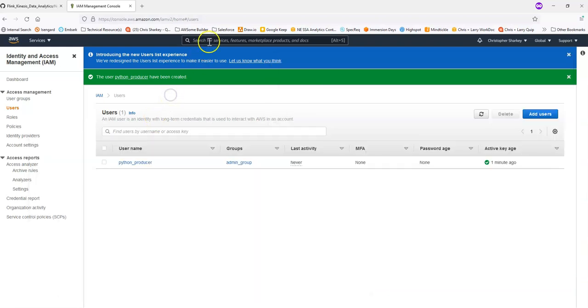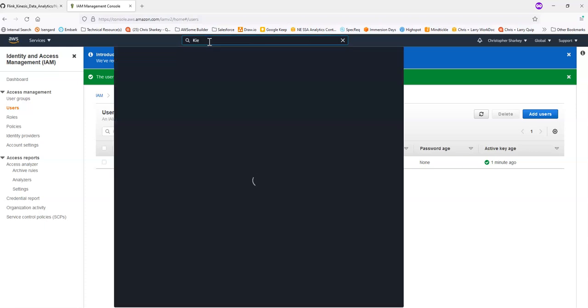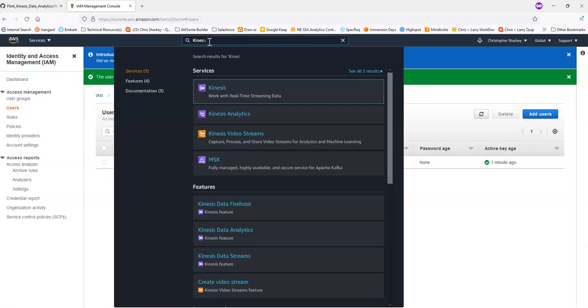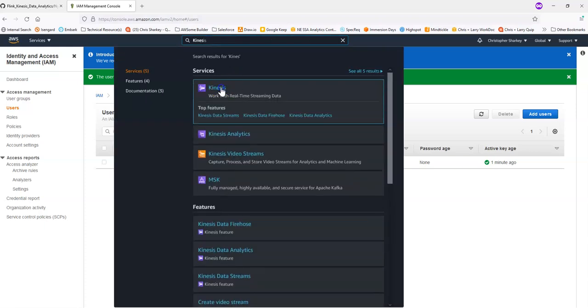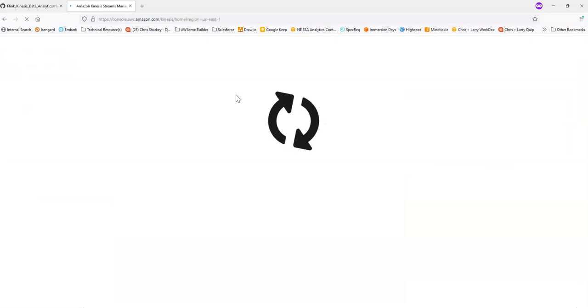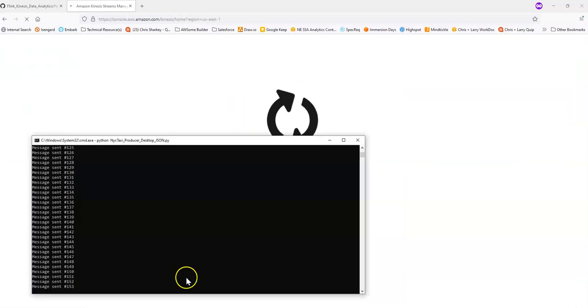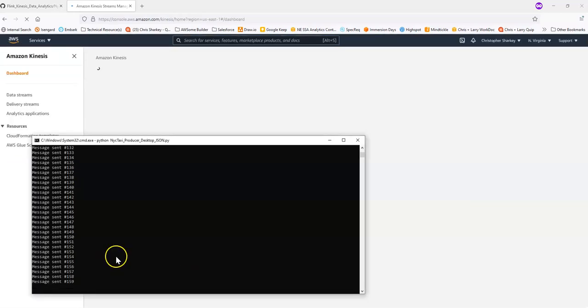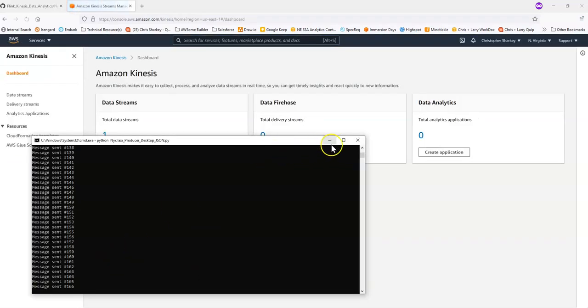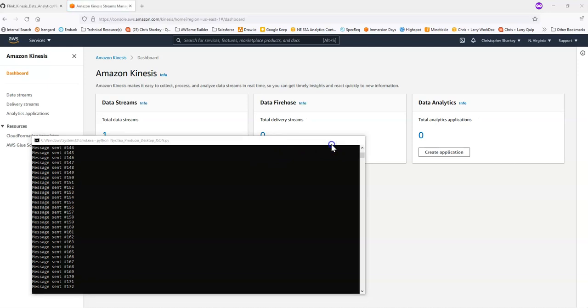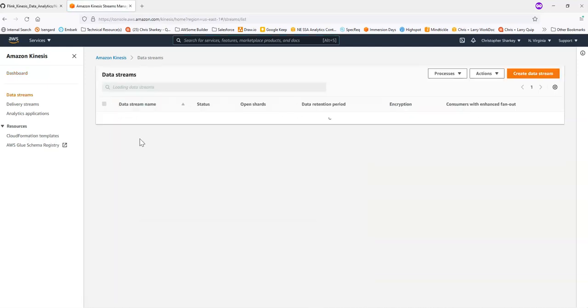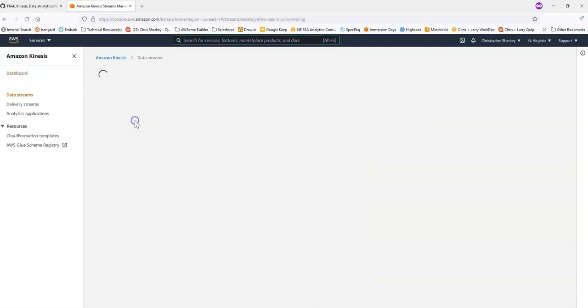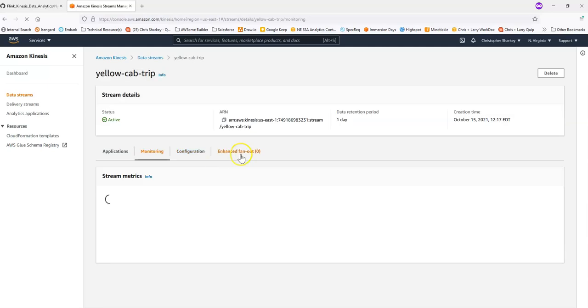When these messages are being sent, we can go to Kinesis data streams. And there are a few charts and metrics there that we can check if you want to confirm. The fact that your message is printed in the console does mean that they are being sent. But if we go here as well to our data stream, there is this monitor section.